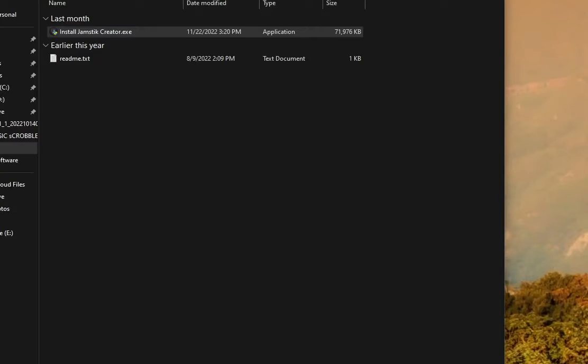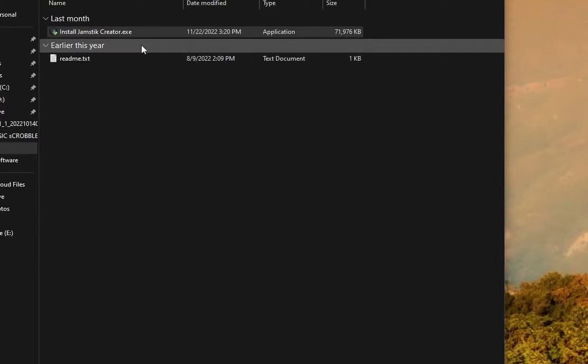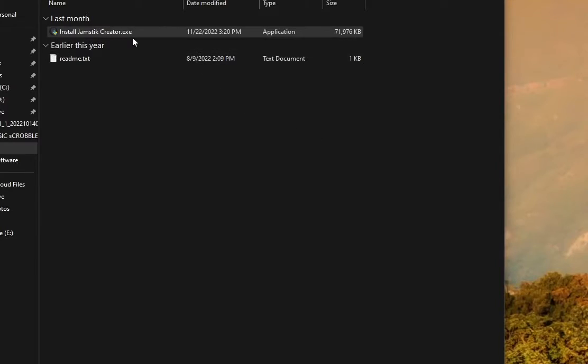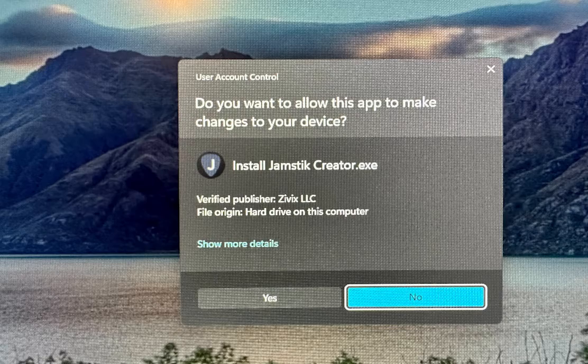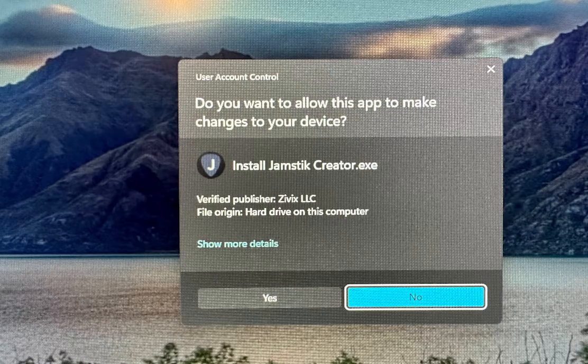Now double-click on Install Jamstick Creator .exe. If a security warning pops up, allow or click Run Anyway.